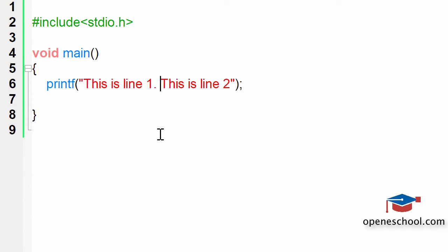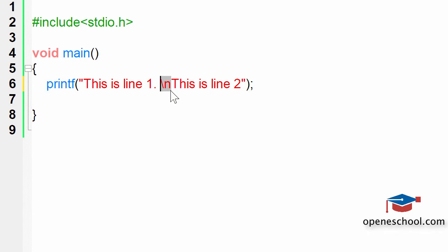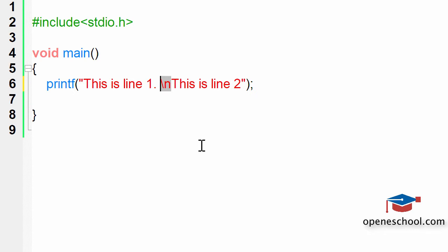Now how can we tell printf to move the cursor to the next line after printing the first line? We can do this by adding slash n into the printf statement. Now slash n tells printf to move the cursor into the next line after printing the first line.